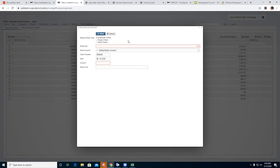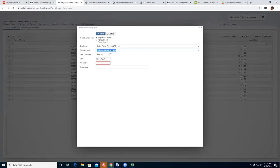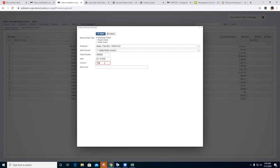Select the employee, choose the bank account (if multiple, select which one), and the system automatically prompts and puts in the check number. You can change the check number using the up and down arrows. Enter the date you want on the check — do you want to keep it the same pay date as the original? — then enter the amount. I'll enter $100 for savings.